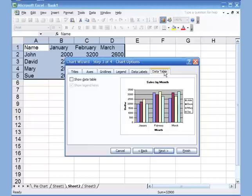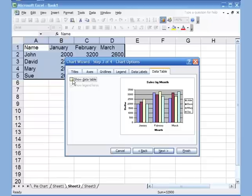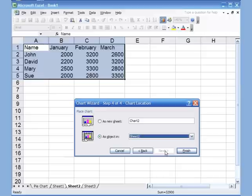The last option is Data Table — a very interesting one that's asked about a lot. If you check it, it attaches a table of your data directly below the chart. I'll remove it for now and show it again in the next step. Step three is done — click Next.